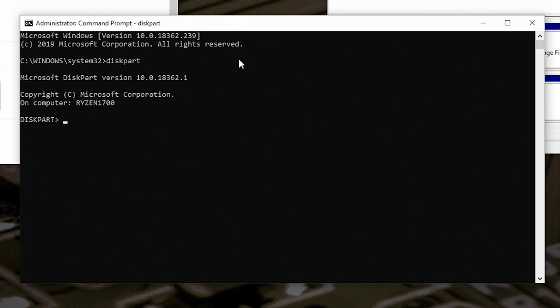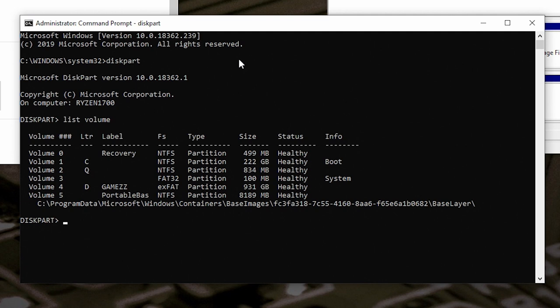Now what we want to do is have a list of the volumes in the system, so type in list volume and hit enter. This is the one which is the problem - it's got the letter Q and it's volume 2.